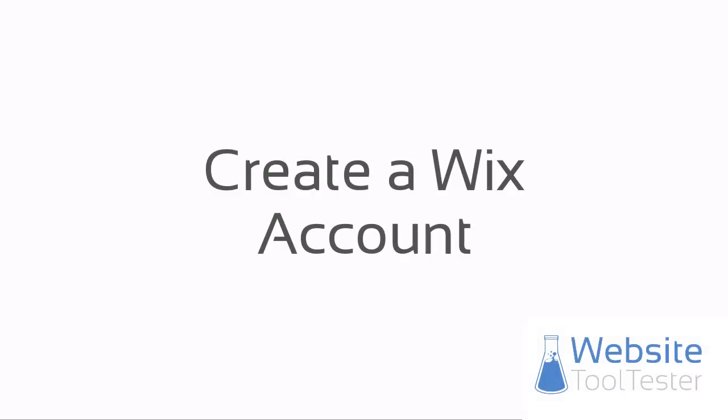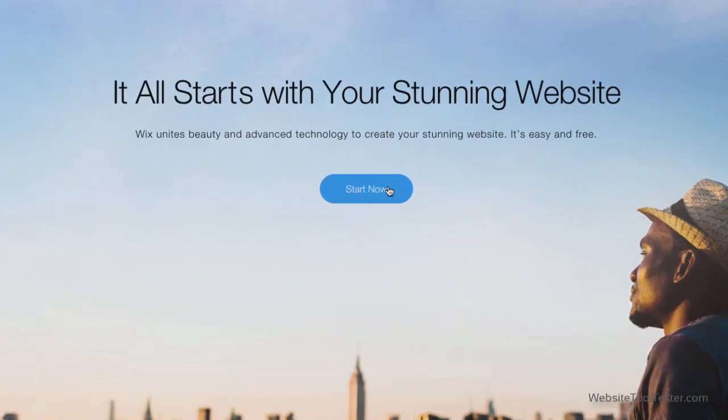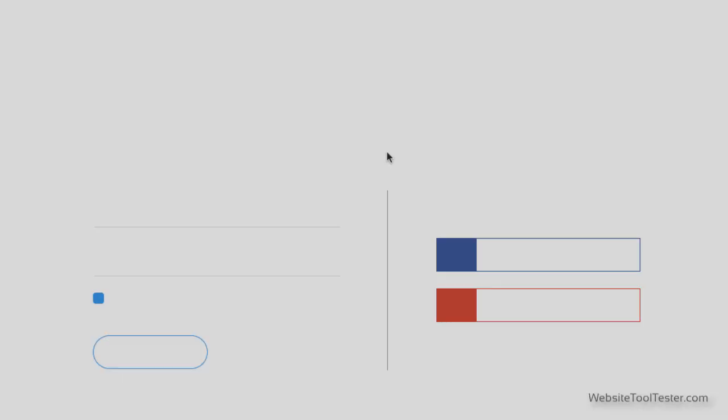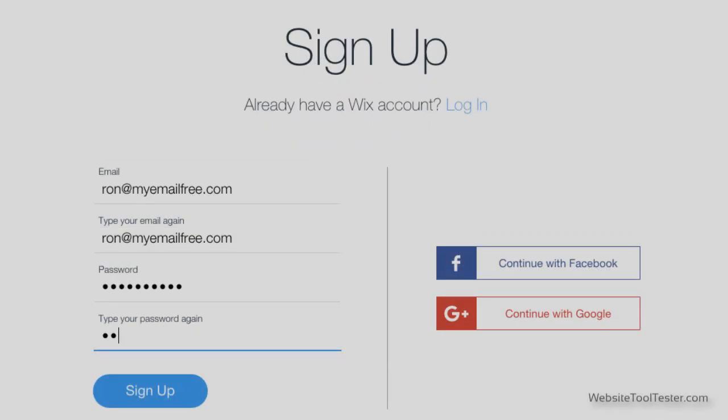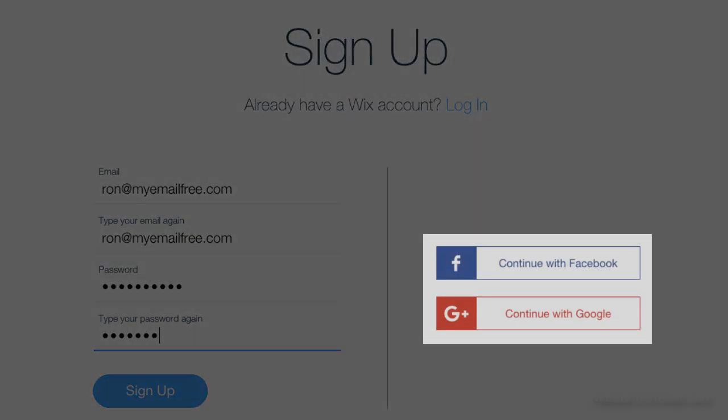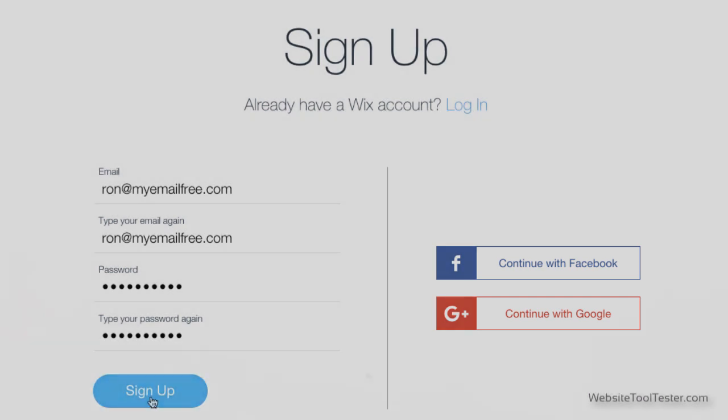So the first step is to create an account with Wix. They've made it very easy. All you need is an email address and password. You can also sign in with Facebook or your Google account.